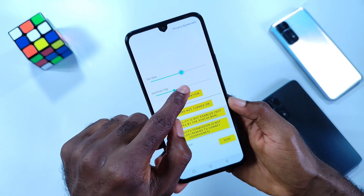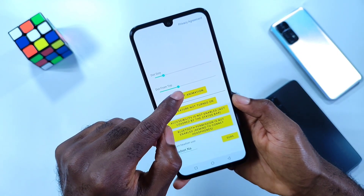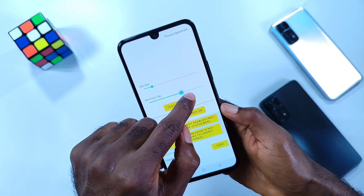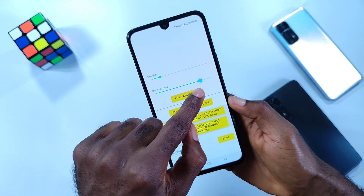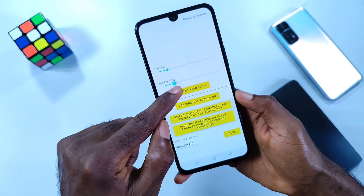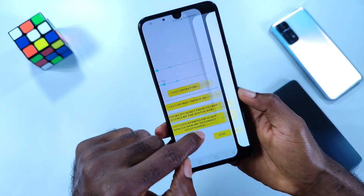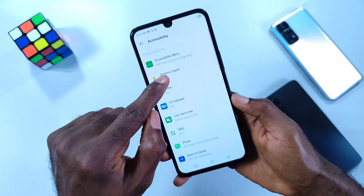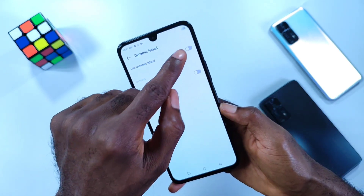The dot size is to adjust according to your device's notch size, and the second setting is to align it accordingly. You also need to grant the necessary permissions, and that's it.